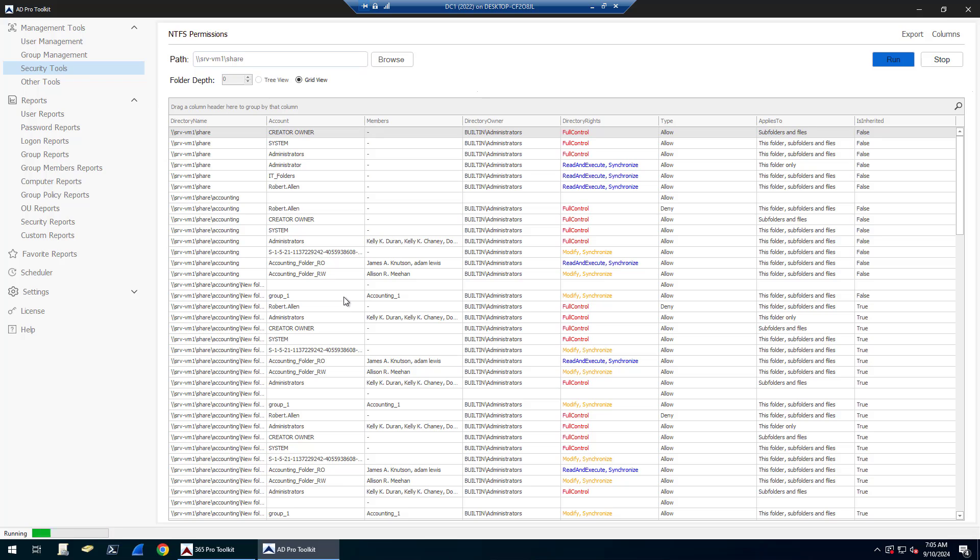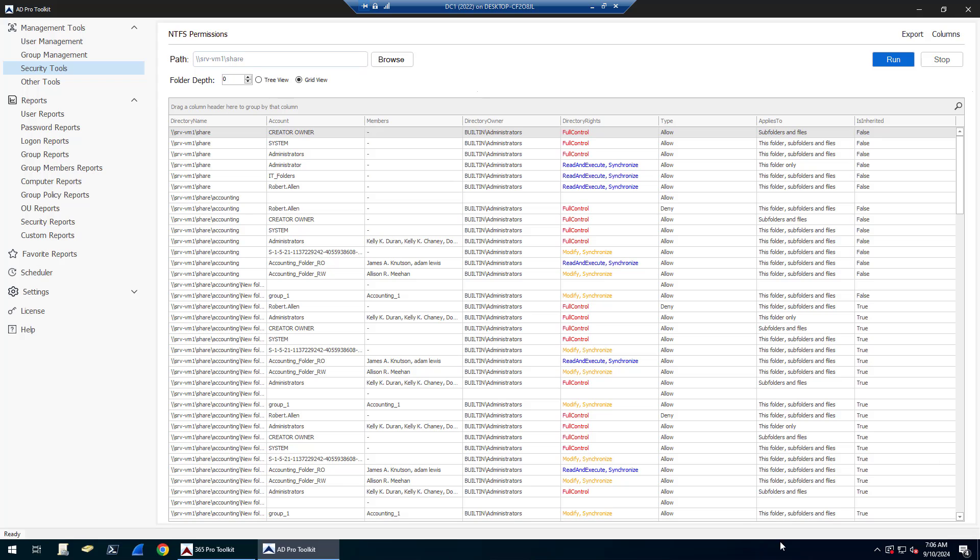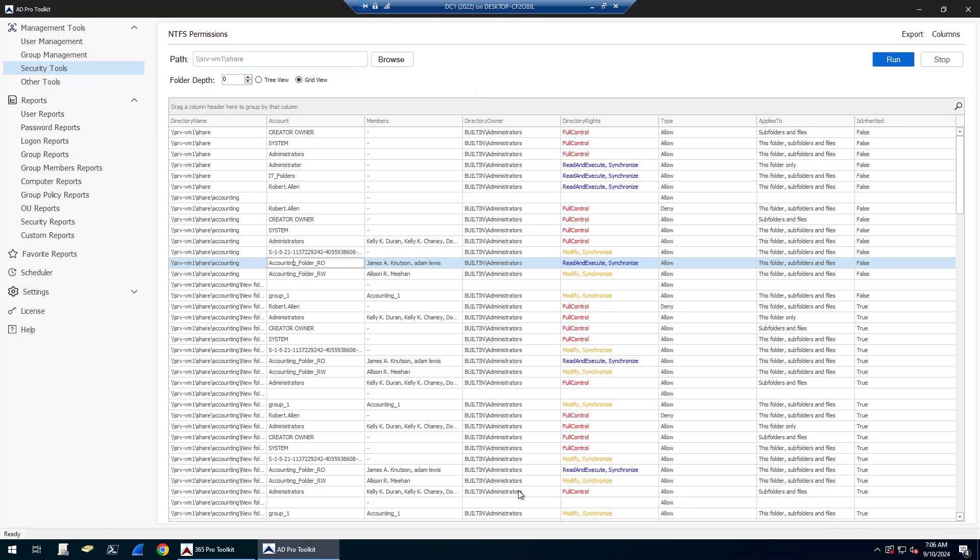So once this is done running, you're going to see it's going to show the directory name, the account name. If it's a group, it's going to show you the members of that group. So you can see here I've got an accounting folder and it's showing me the groups, the directory owner, the directory rights, the type, it's going to be allowed or deny, applies to, and if it's inherited permissions or not.